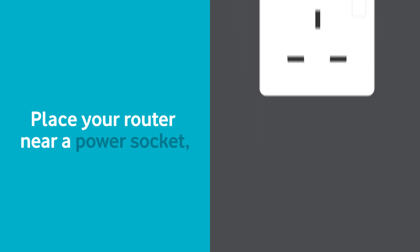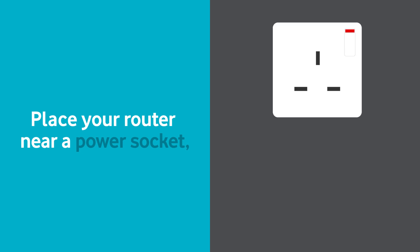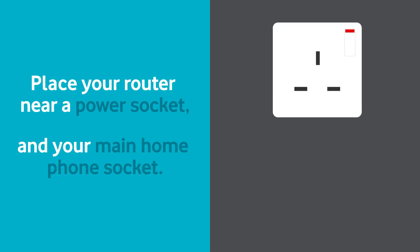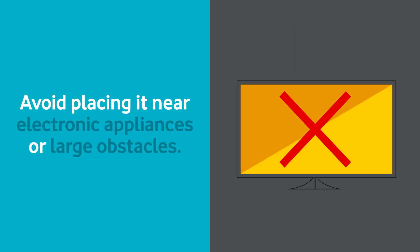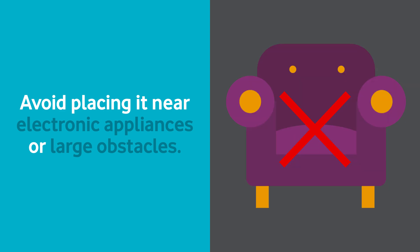Place your router near a power socket and your main home phone socket. Avoid placing it near electronic appliances or large obstacles.